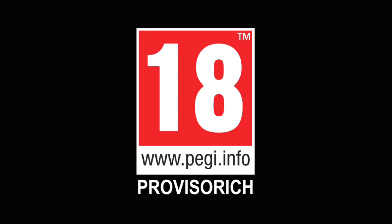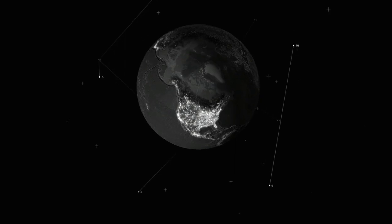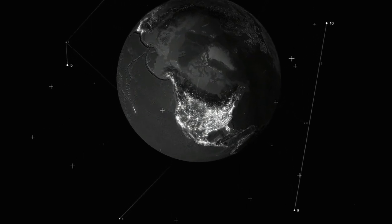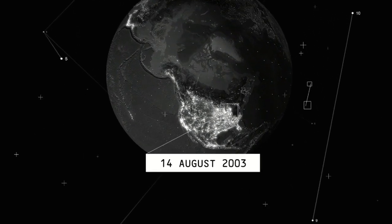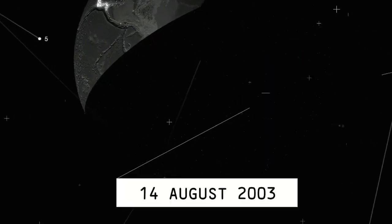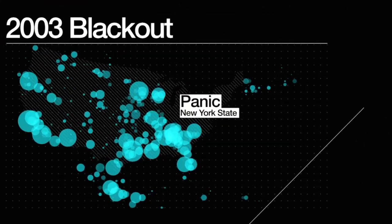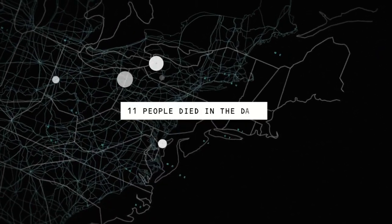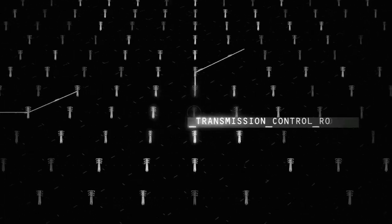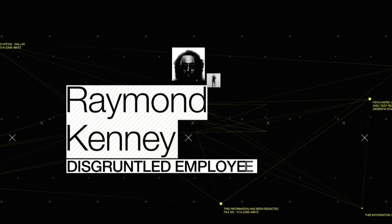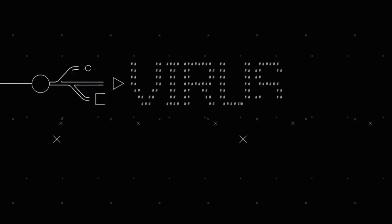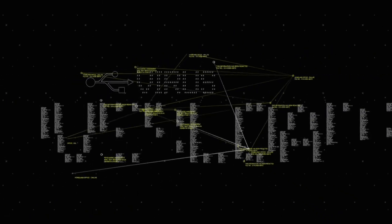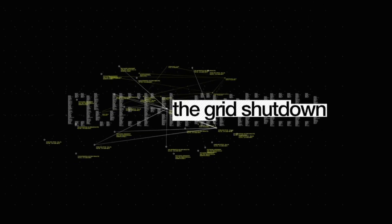PEGI 18. Four hours later, the system overloaded and the grid shut down.